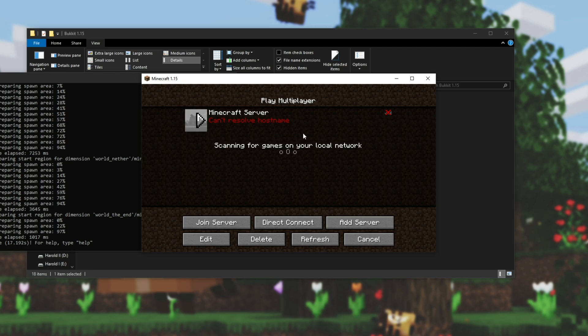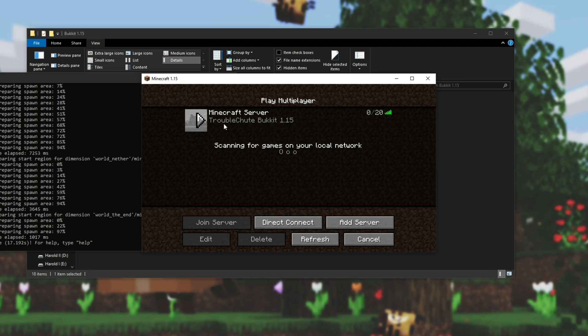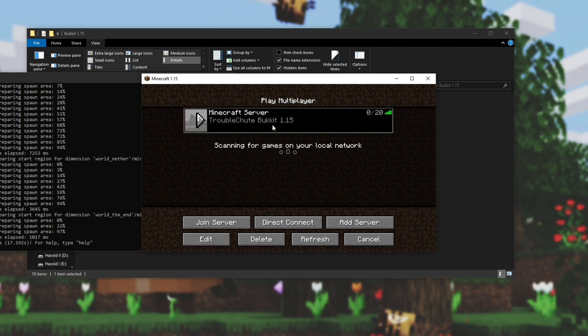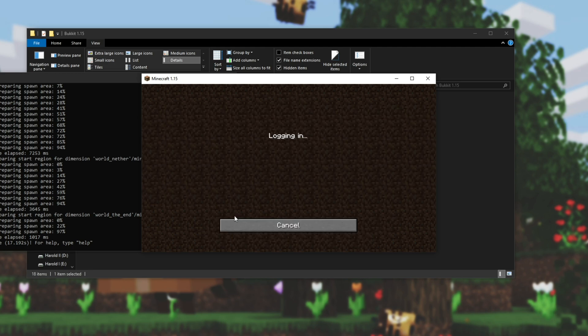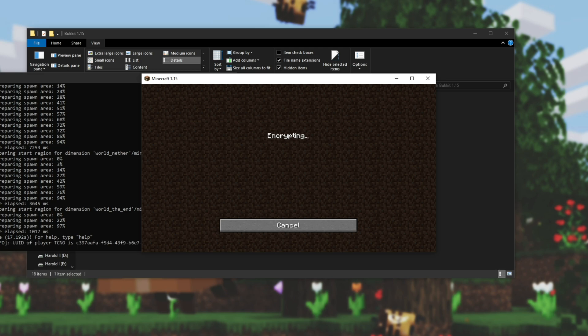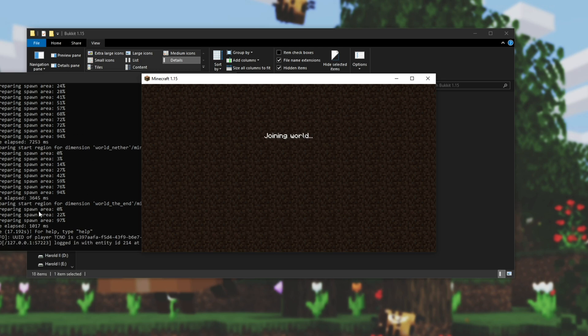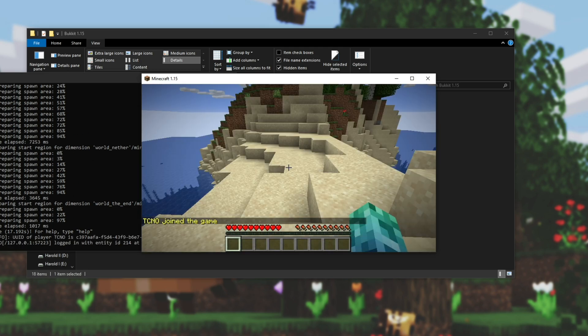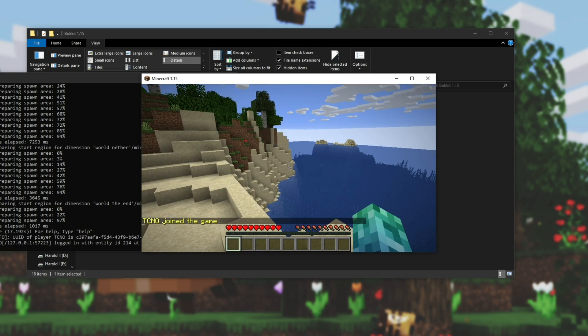I'll hit Done, and in a couple of seconds, you'll see it pops up, 0 out of 20, with the MOTD over here, Troubleshoot Bucket 1.15. If I click on the server, click Join Server, you'll see on the left-hand side that we successfully joined the server, and we're able to move around.